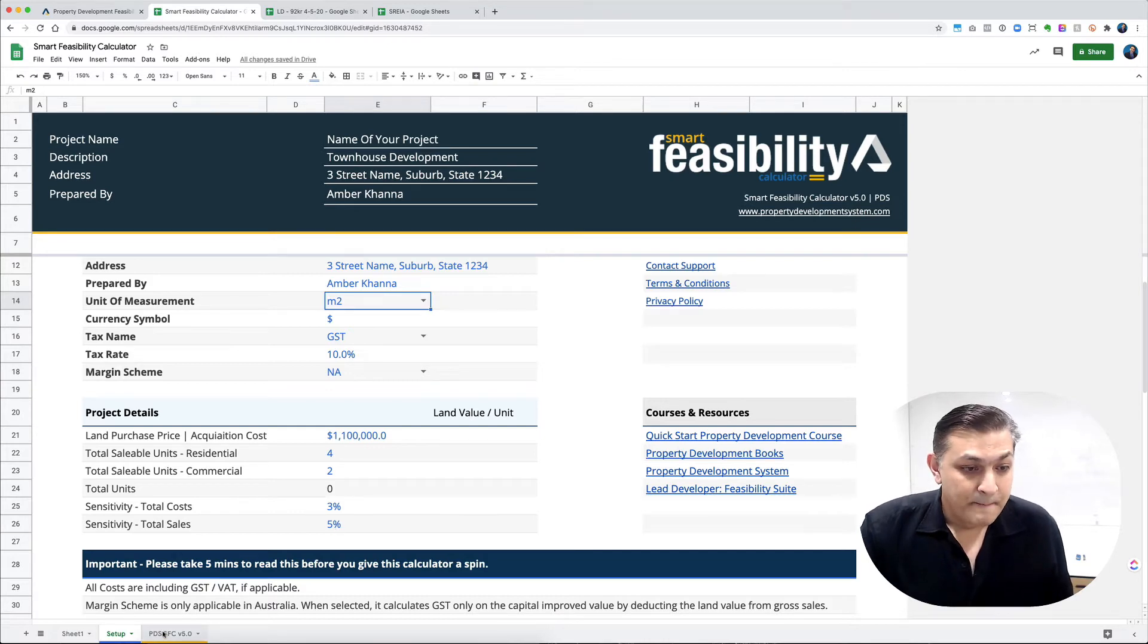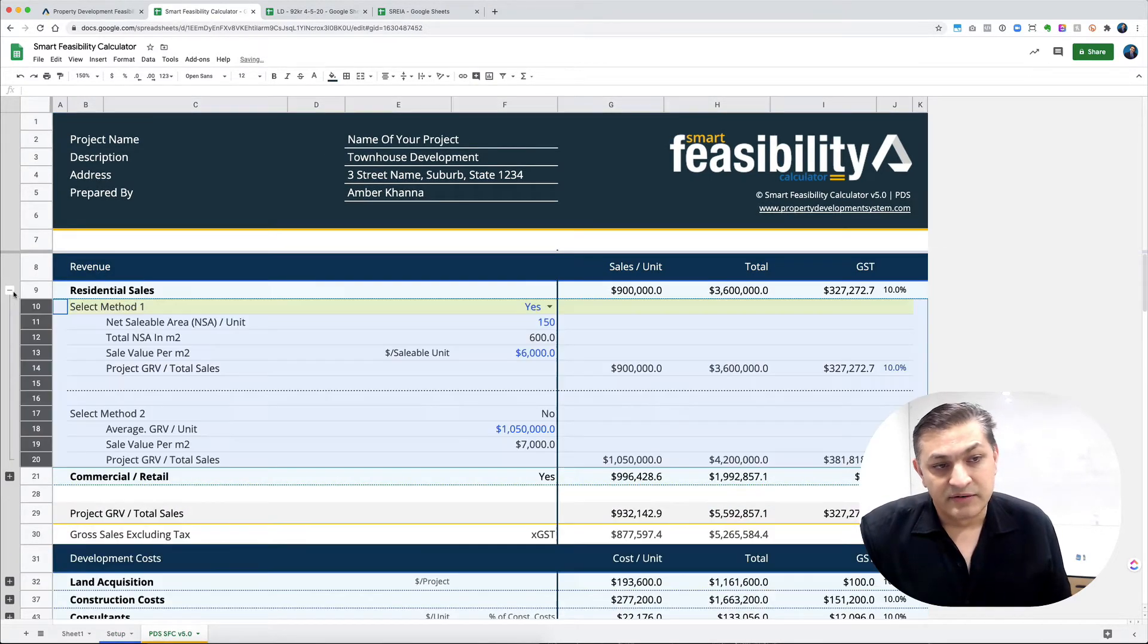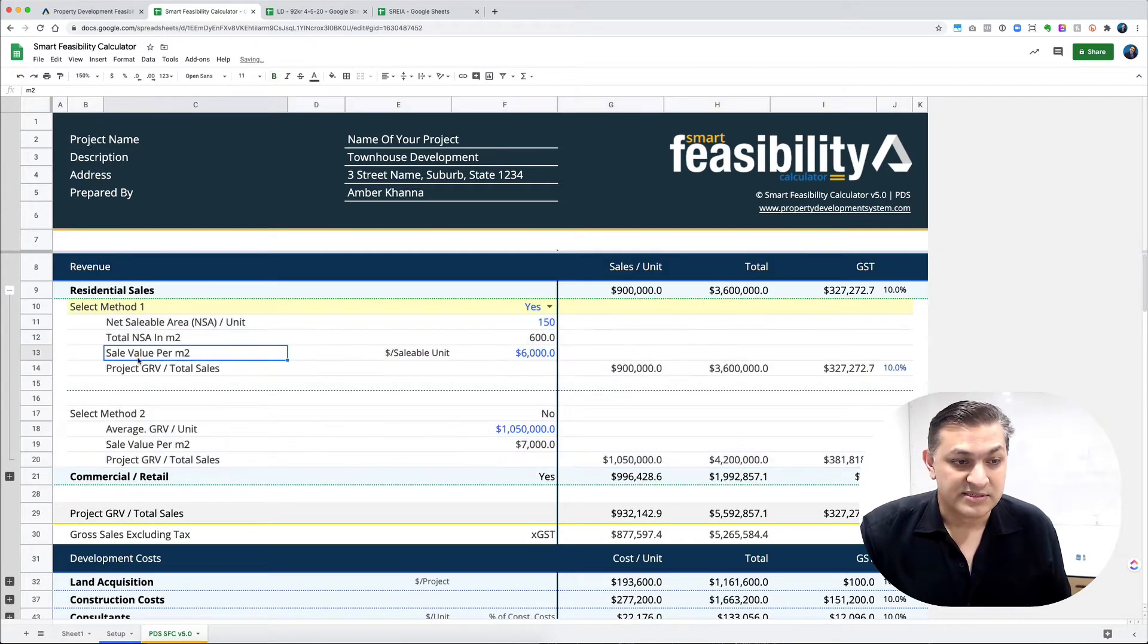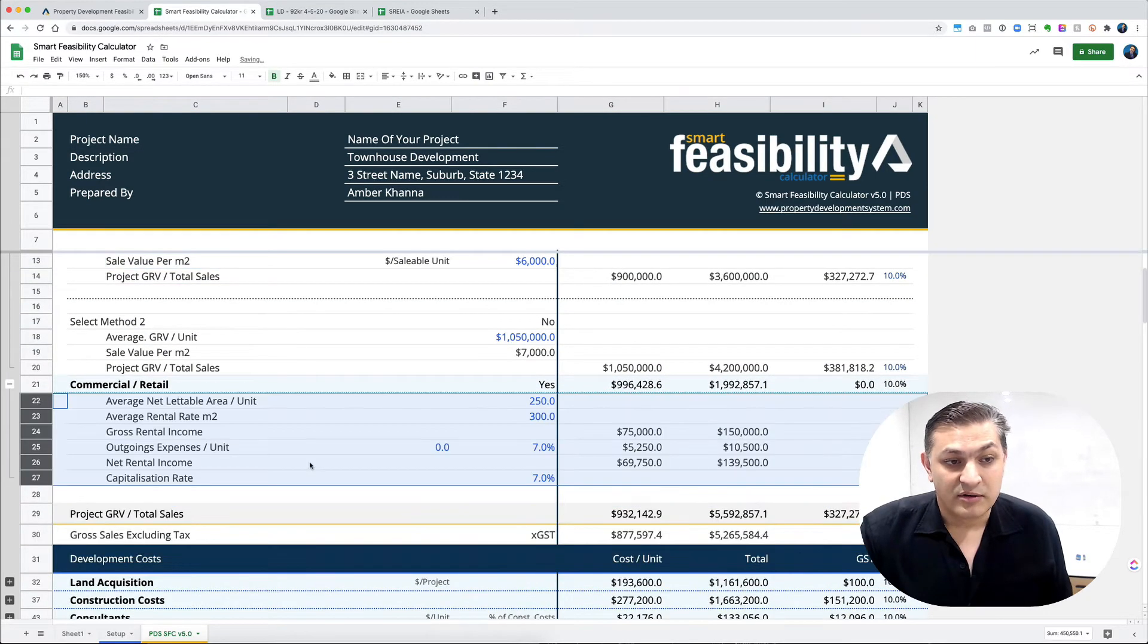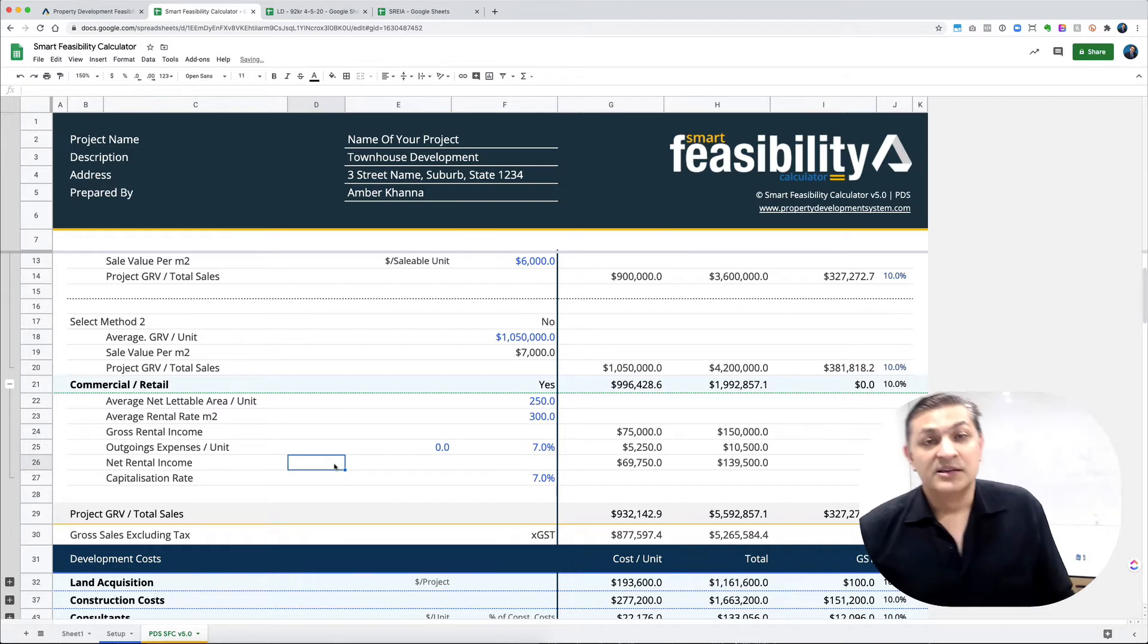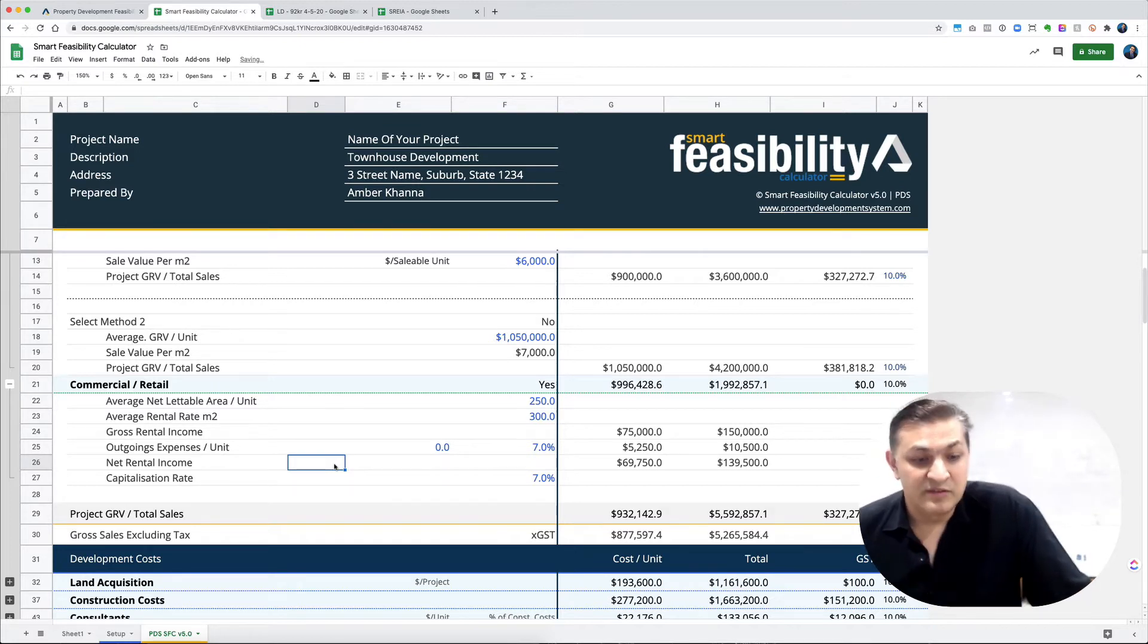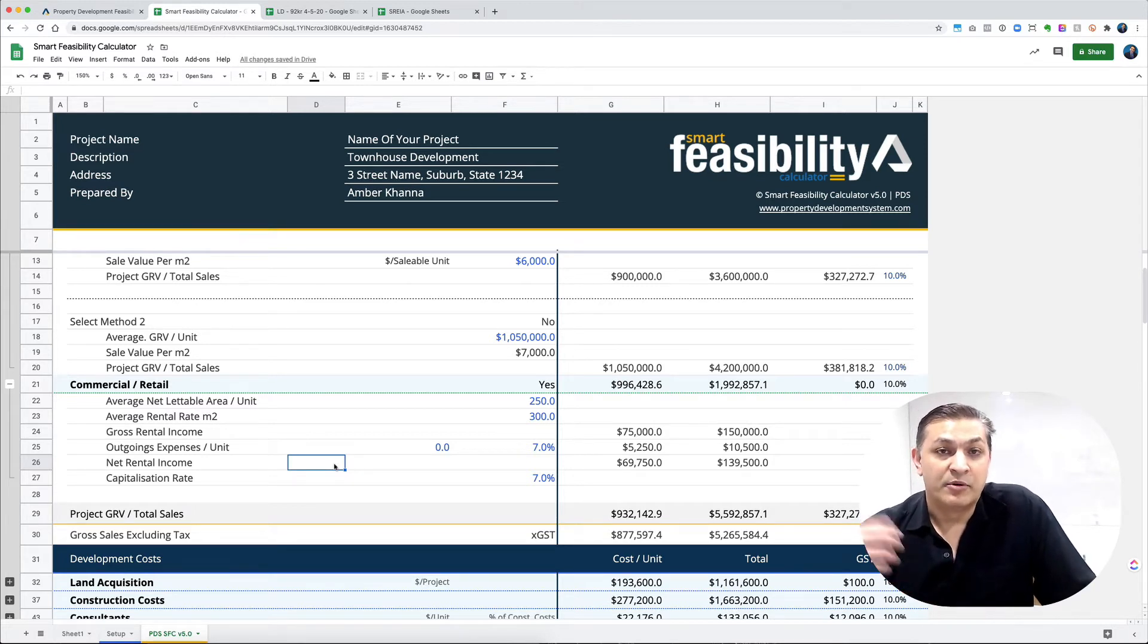You've got two different methods to calculate your sales - commercial and a capitalization method. Let's say you're developing a mixed-use development where the bottom floor is retail and you're putting four apartments on top. You don't need to go into that much detail.